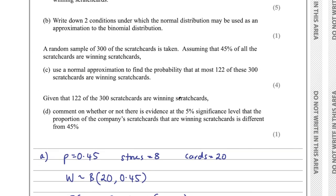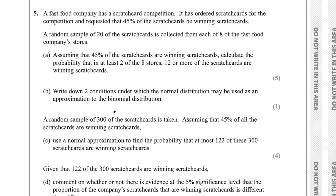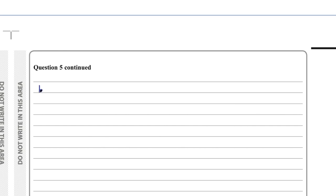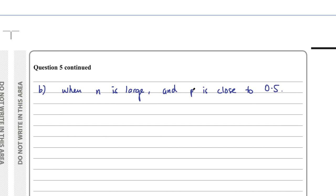Part B says write down two conditions under which the normal distribution may be used as an approximation to the binomial distribution. This is something you need to memorize: a normal distribution can be used as an approximation when N is large and P is close to 0.5.